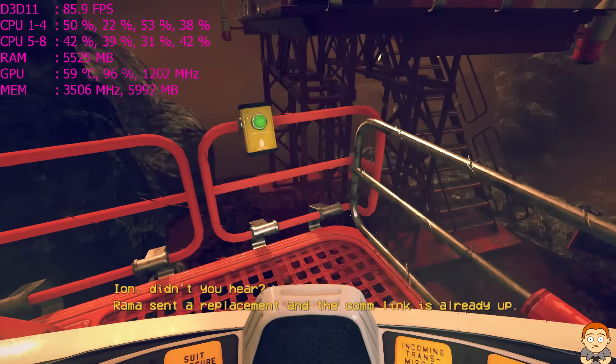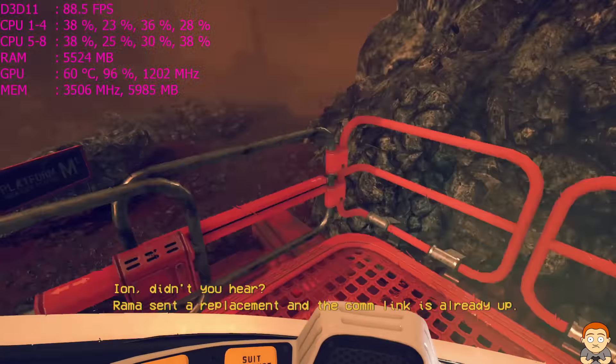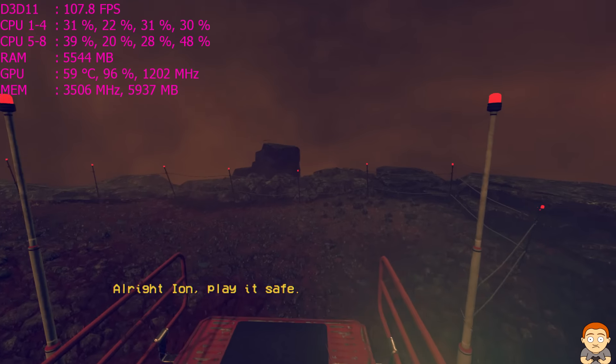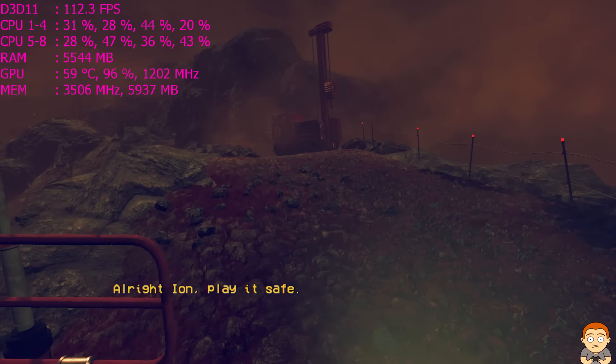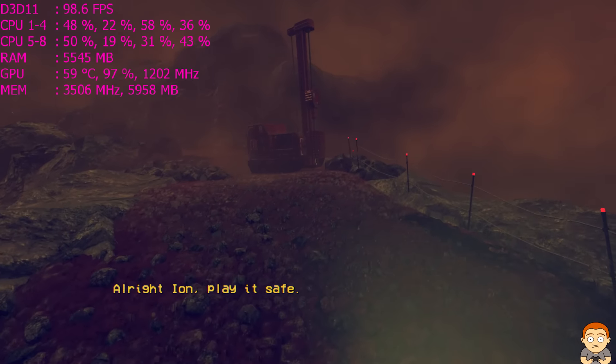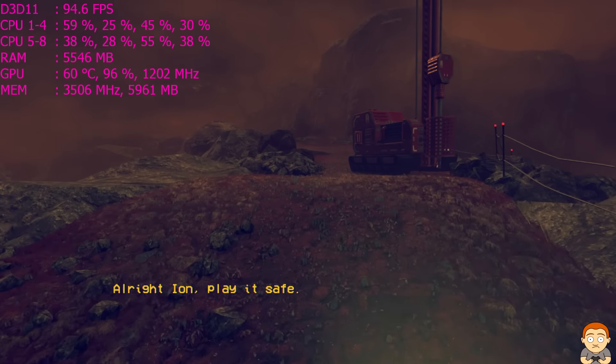I am, didn't you hear? Rama sent a replacement and the comm link is already up. They didn't listen to us. I've skipped ahead a bit.